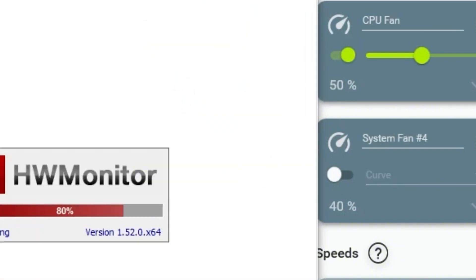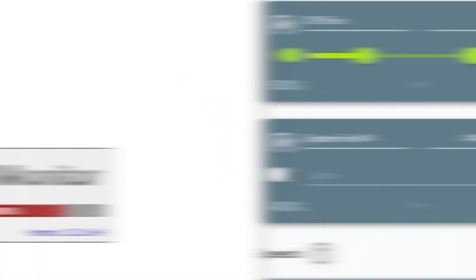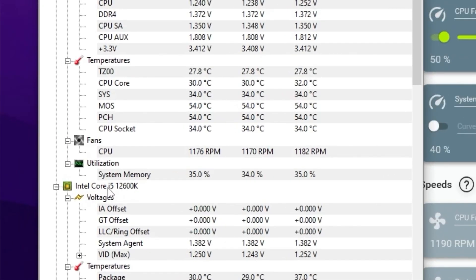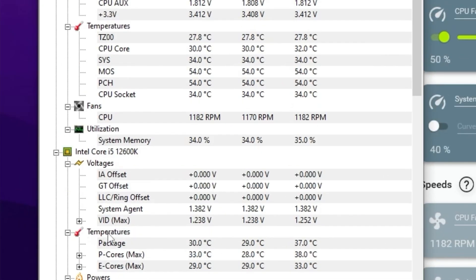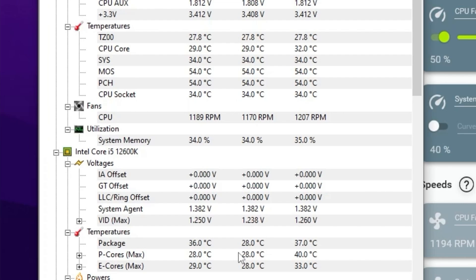Open HWMonitor at the same time. Here you will find your Intel CPU name and the temperature section showing real-time temperature values, including the minimum and maximum temperatures. Check your CPU temperature while playing games — around 55 to 60 degrees Celsius is a normal temperature range.